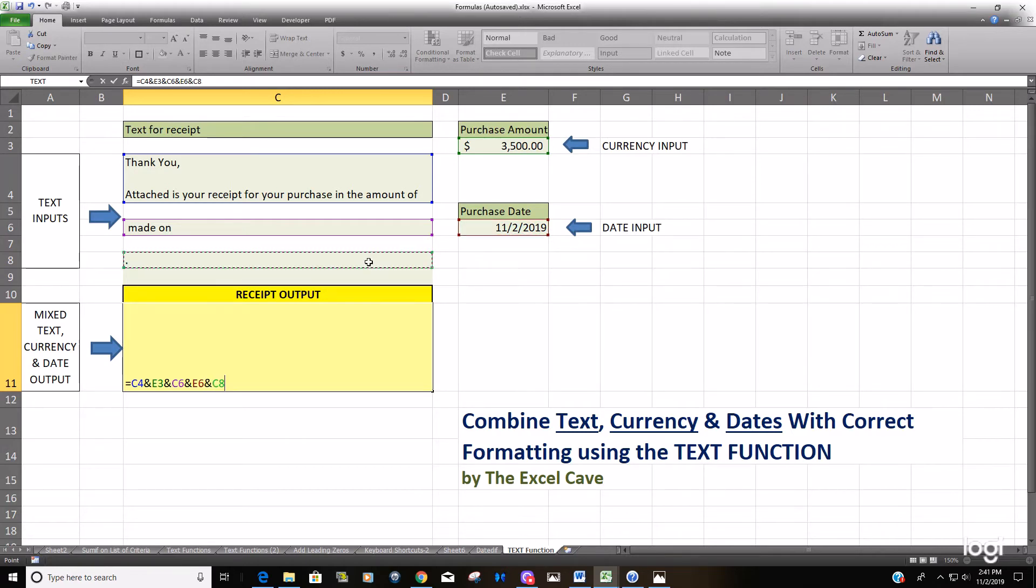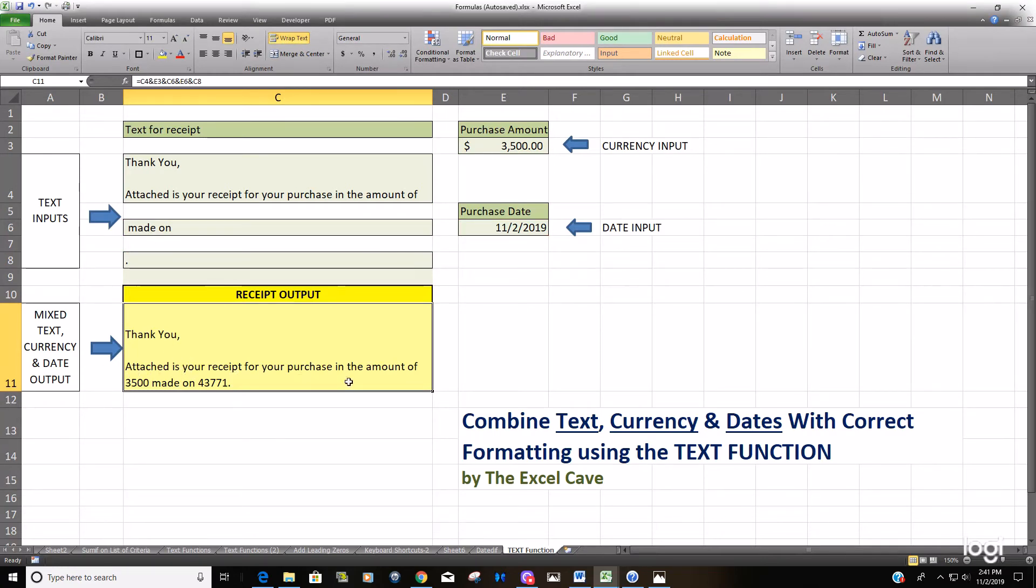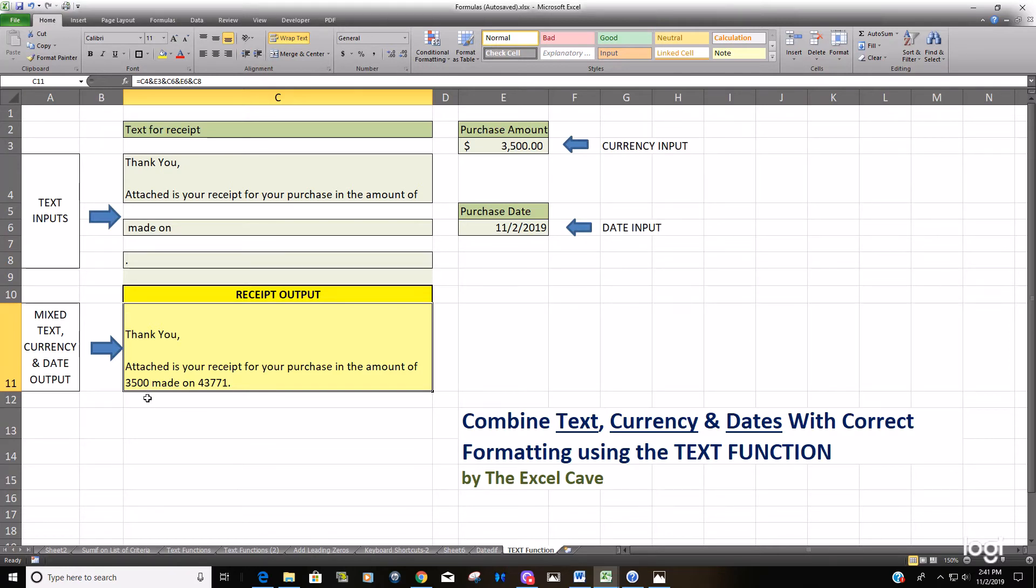You can see we have our message 'thank you, attached to your receipt for the purchase in the amount of $3,500' - it's just in the general format, no dollar symbol, no comma for the thousandth place, no decimal places, and the date is in the generic serial number format.